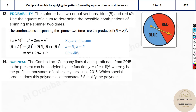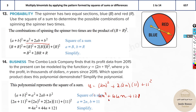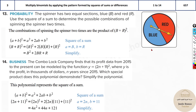The Combo Log company's profit from 2015 is modeled by y = (2n + 11)², where y is profit in thousands and n is years since 2015. To simplify using the square of a sum formula: (2n)² + 2×(2n)×11 + 11² = 4n² + 44n + 121. You can also verify by substituting a value for n.